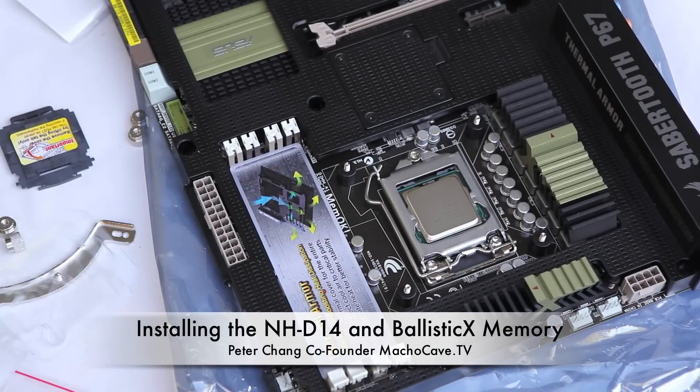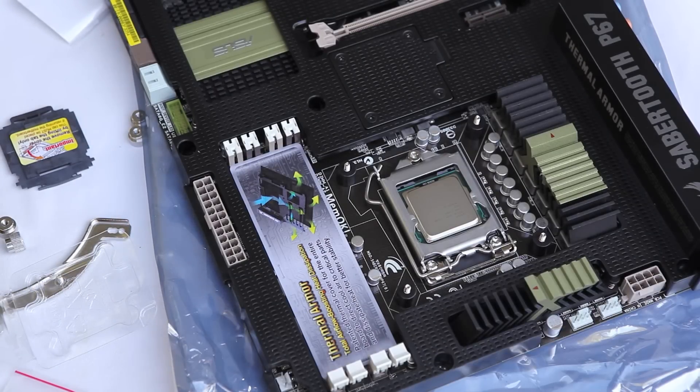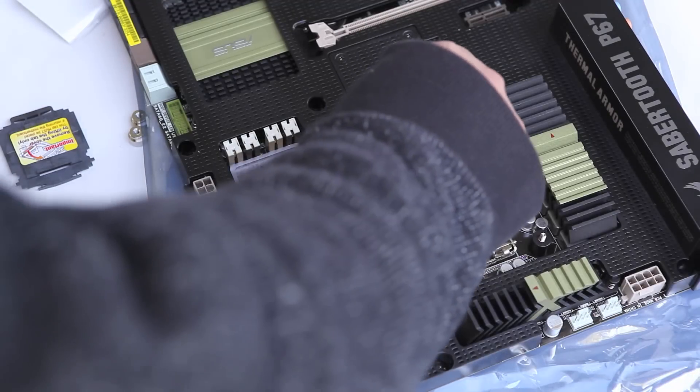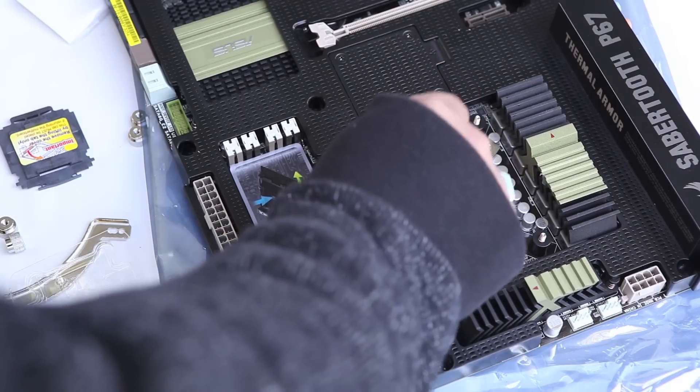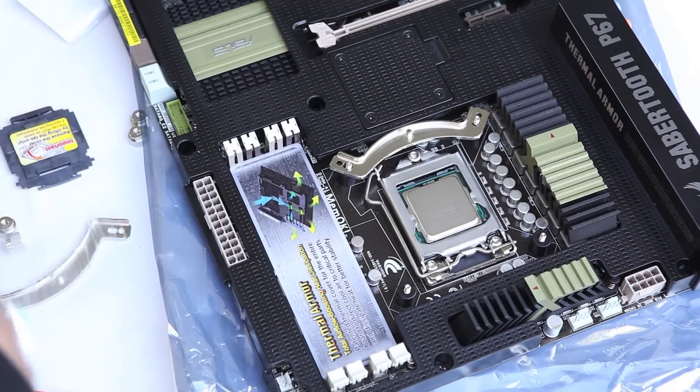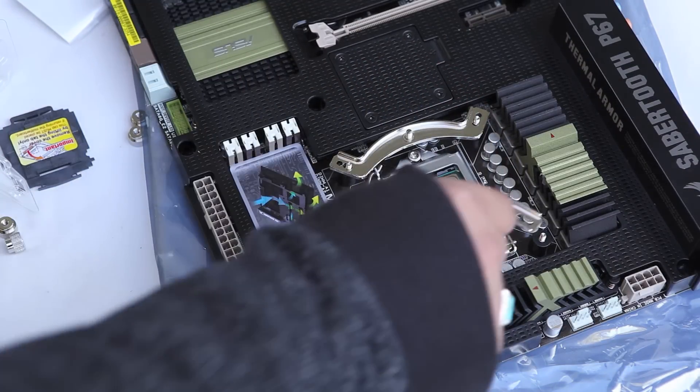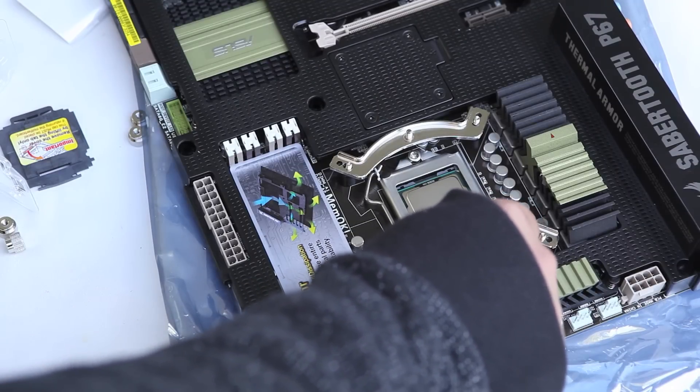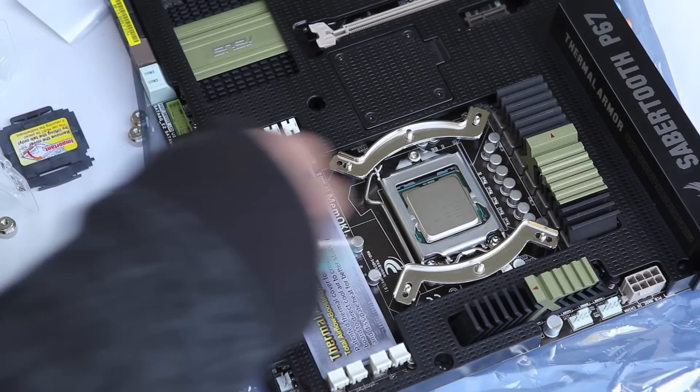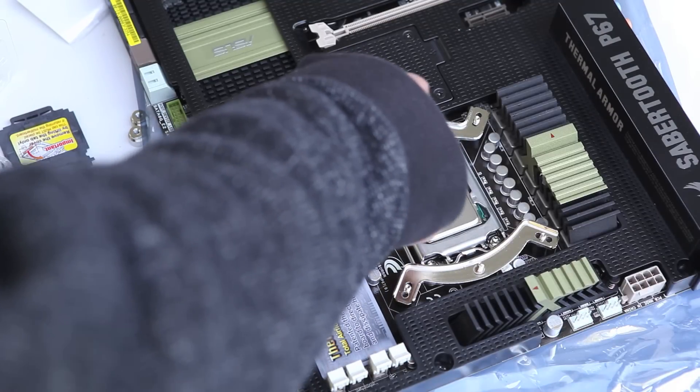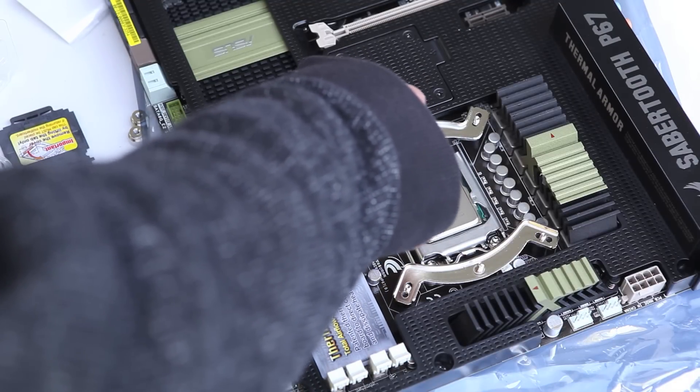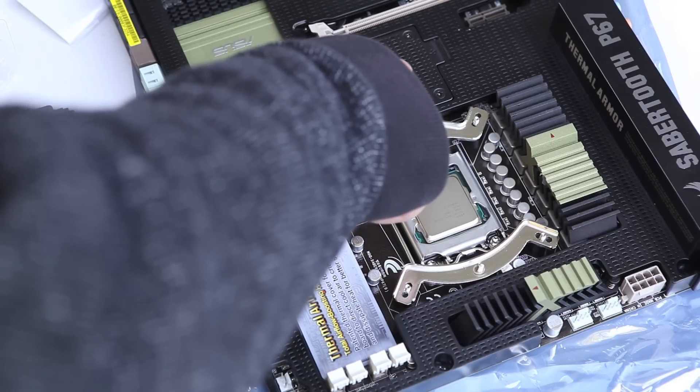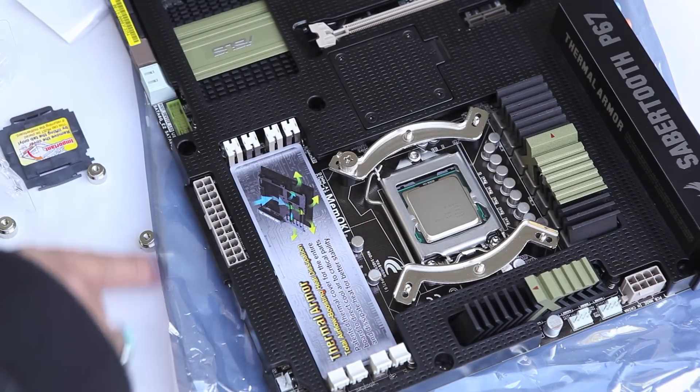Peter Chang here. In this stage of our build, we're going to install the base plate for our Noctua NH-D14 heatsink and fan. Because the heatsink and fan are so large and massive, we have to take greater care with making sure that the base is stable. Here we're taking smaller steps and making sure that the base plates are flush with the bottom of the motherboard.